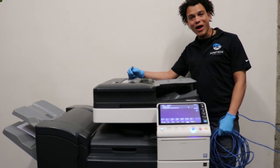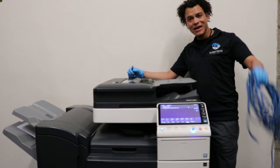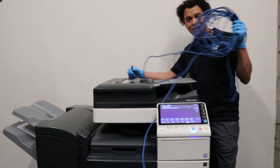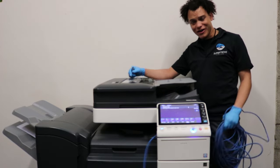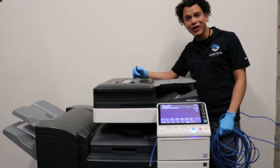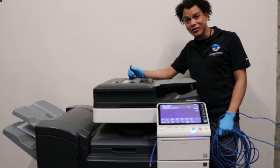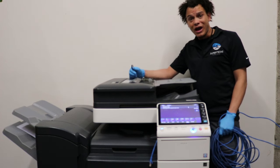What's going on guys? We are back again. Today we're going to show you how to network a Konica C754. This applies to a lot of other models as well.